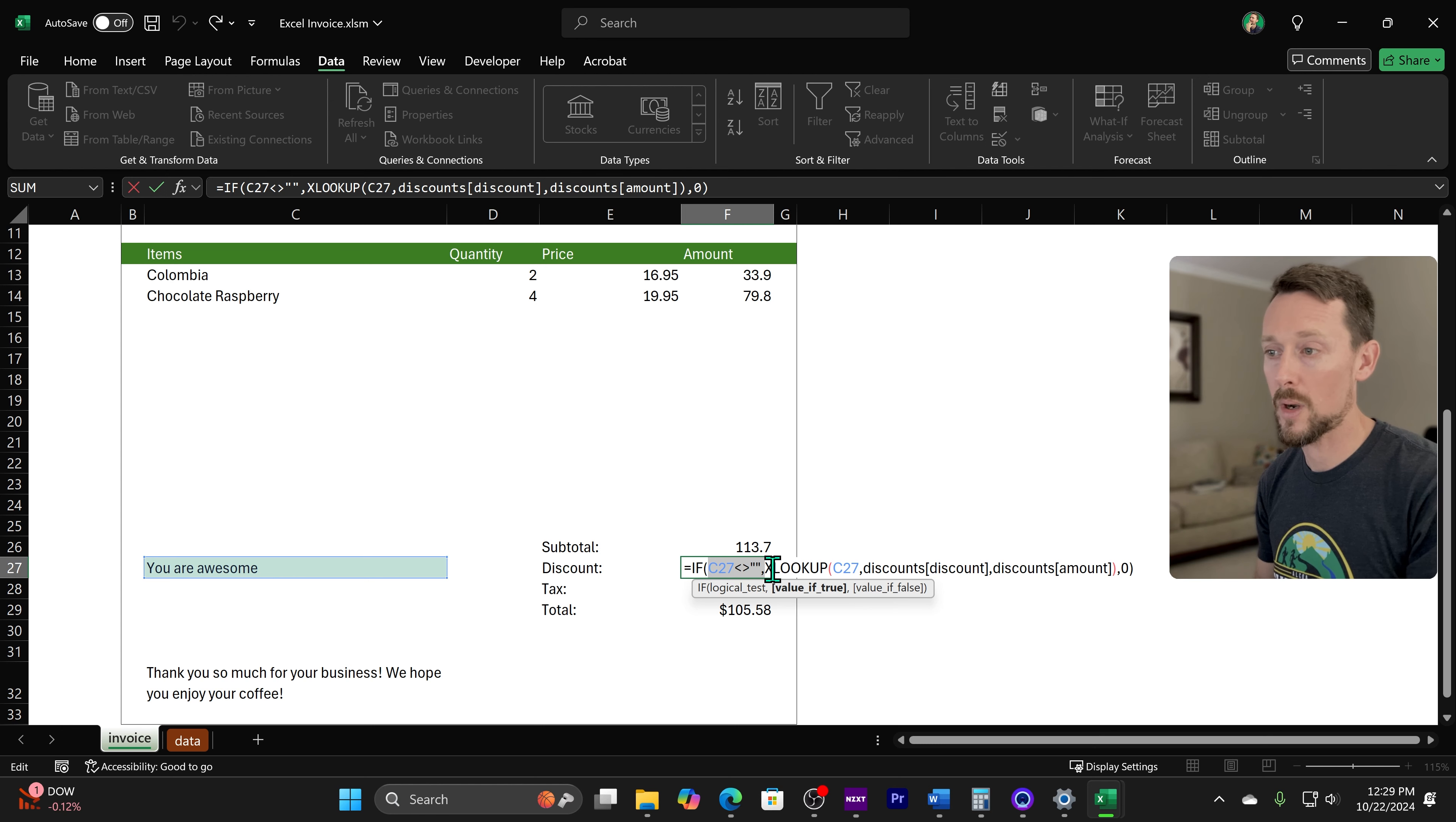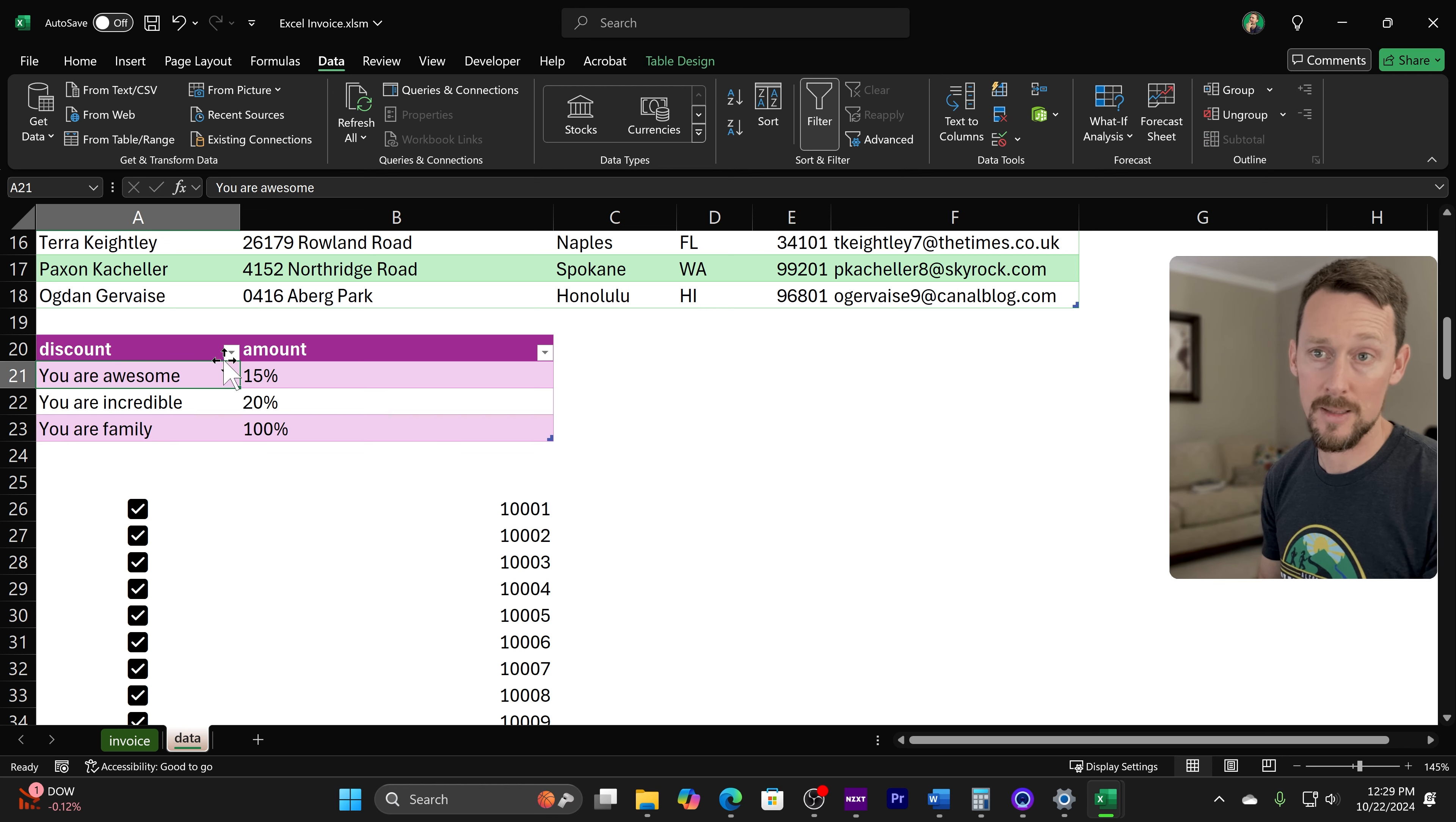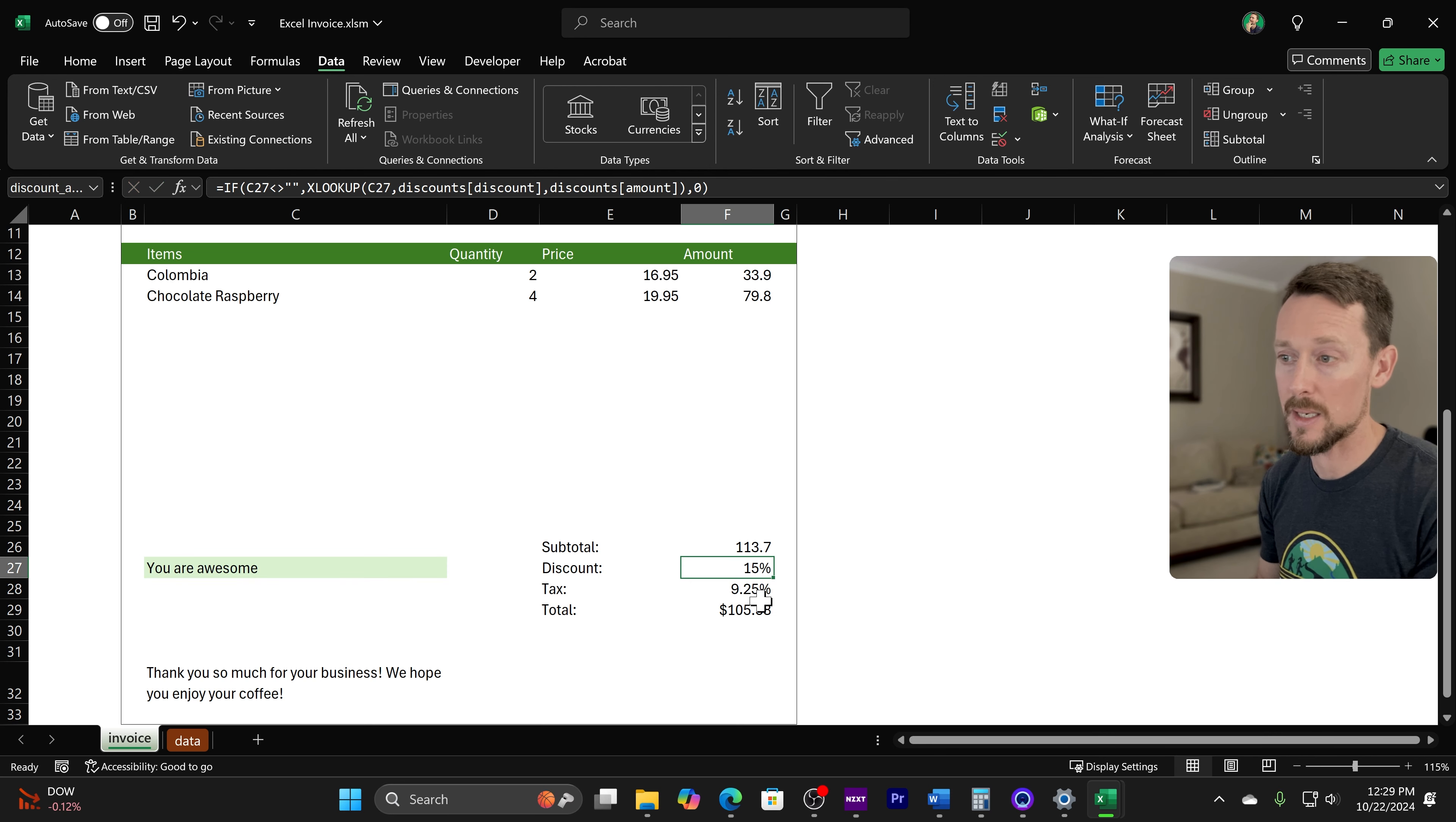If this is not blank, then we're going to XLOOKUP C27, which is you are awesome, in the discounts table and return the discount amount. So down here, if you recall, here's the discount, here's the amount. Most of this is XLOOKUP stuff. So now we've returned that 15% discount.